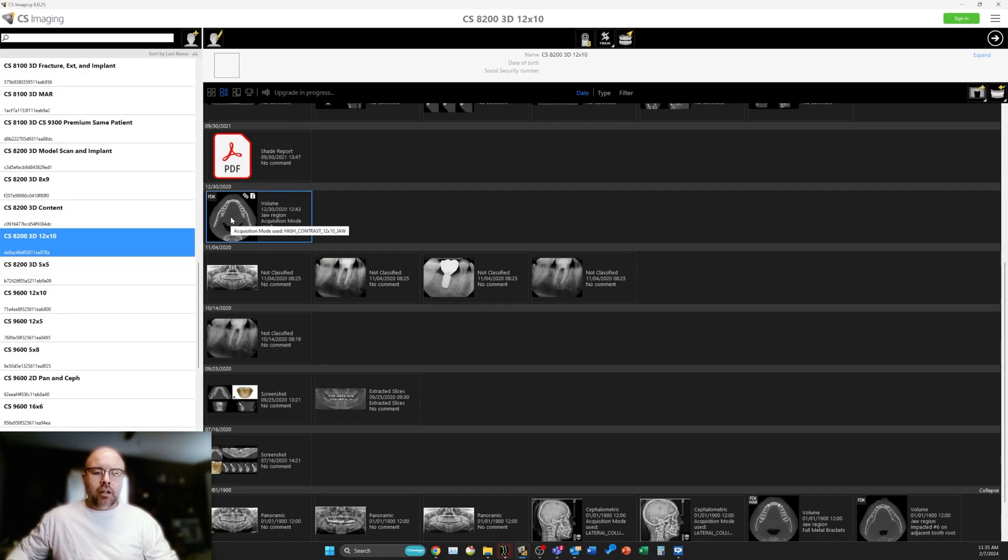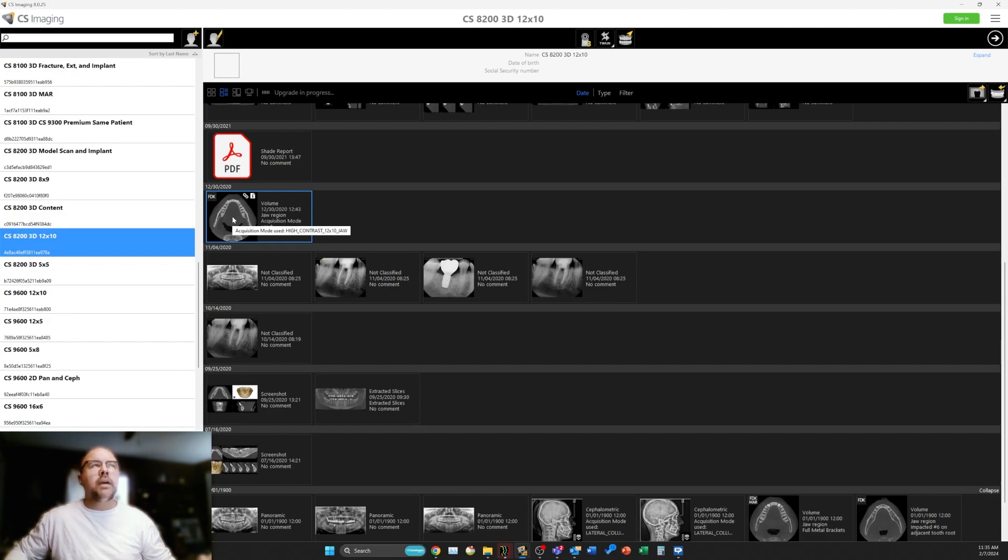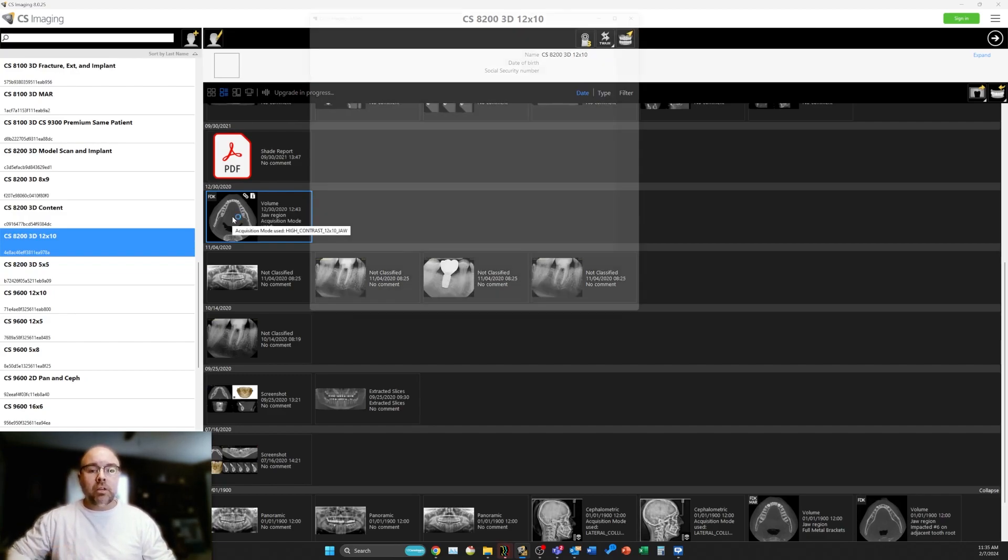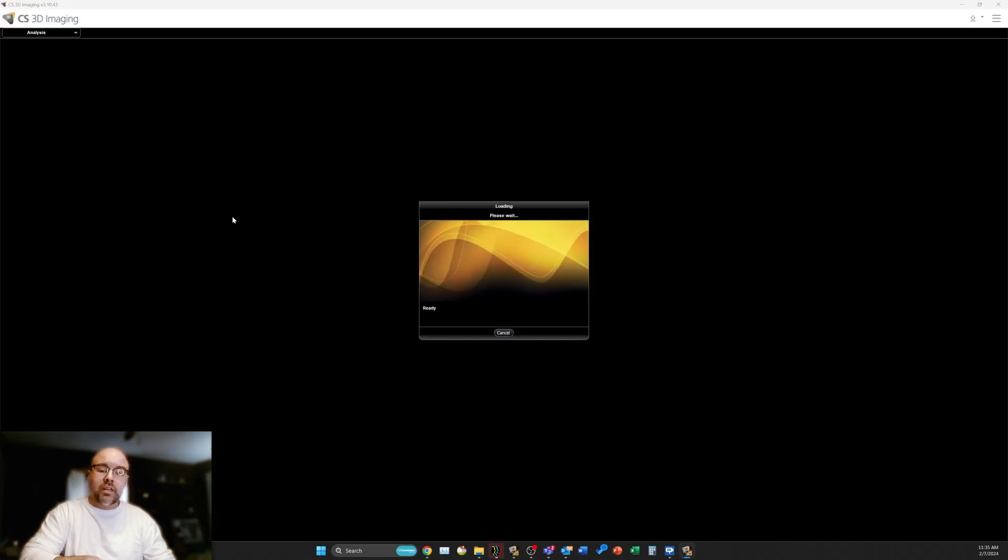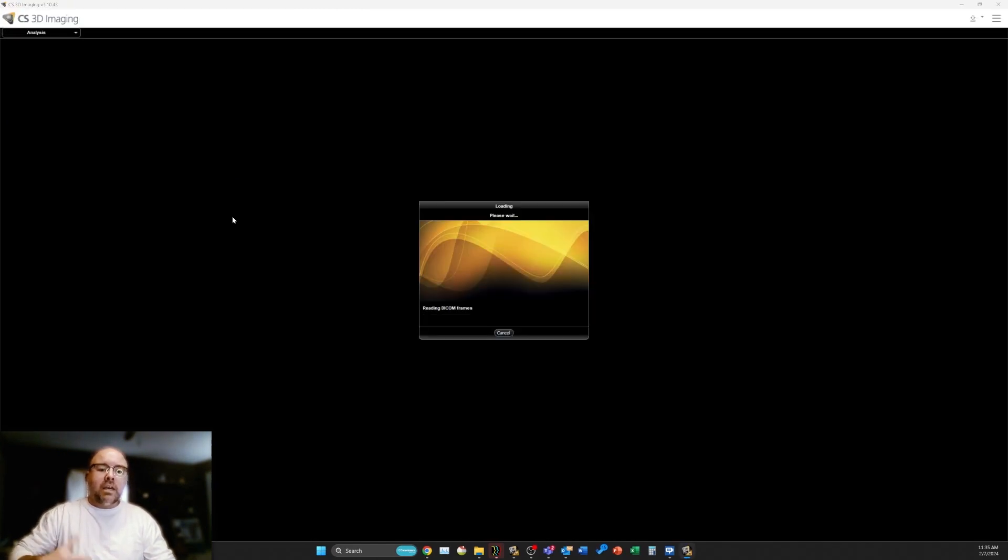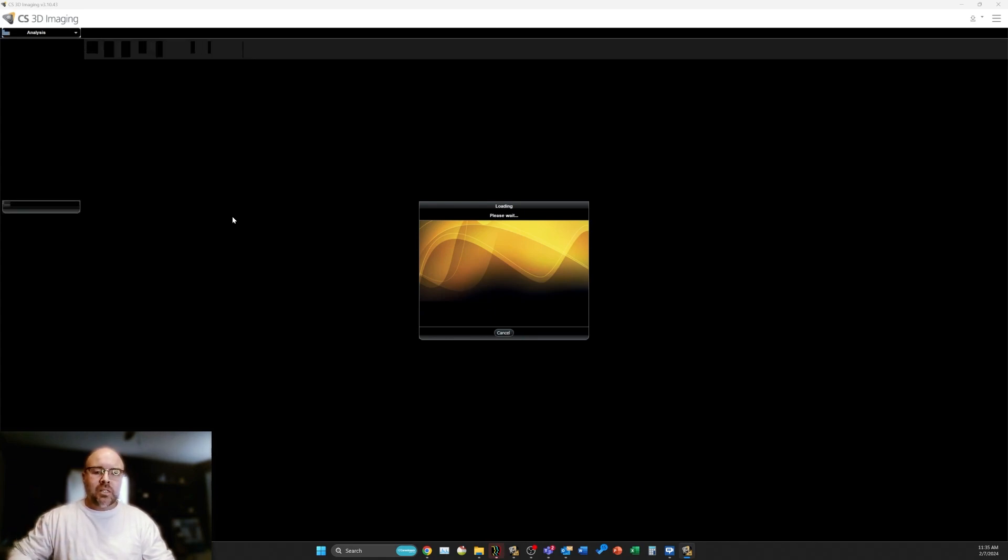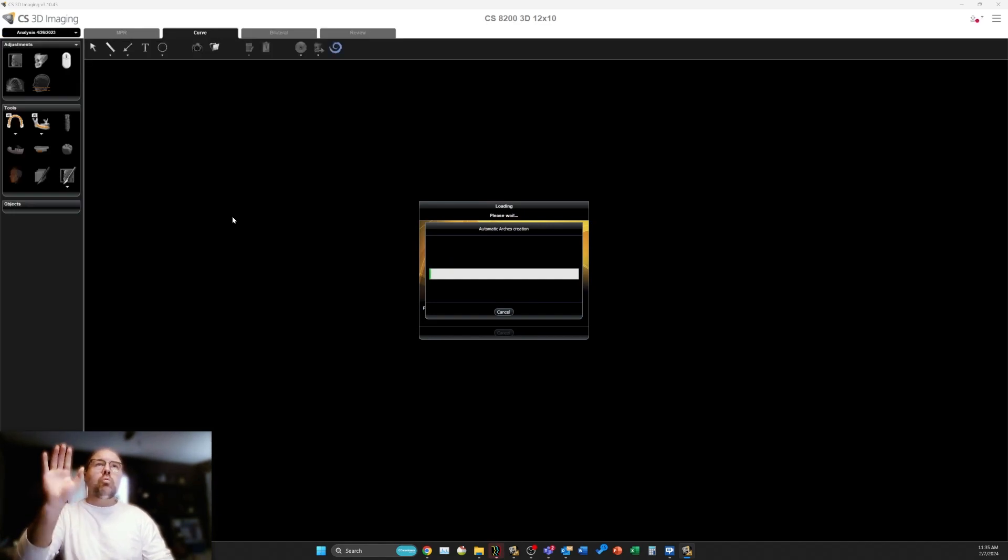Here we've got a scan on an adult female using the CS8200 3D Neo Edition CBCT. You're going to see everything in real time here. I'm going to open up this case. One of the things that you should experience with this and the previous version is about two times faster opening of these CBCT scans. This new software is optimized so well.